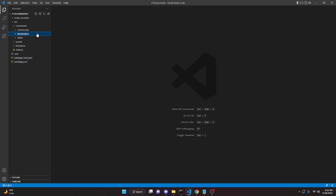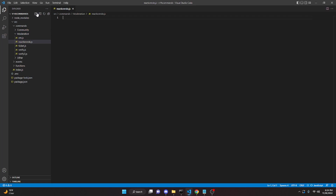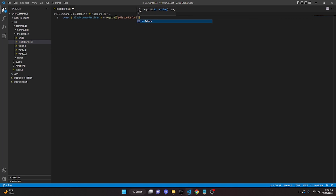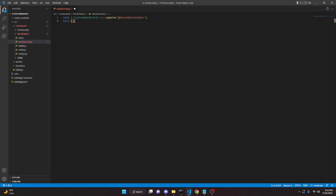I'm going to go to the moderation folder and create a reaction-role.js file. In here we'll do: const SlashCommandBuilder = require('@discordjs/builders'). Again, this is slash command based — you can use prefix if you want. Then we can do const PermissionsBitField.